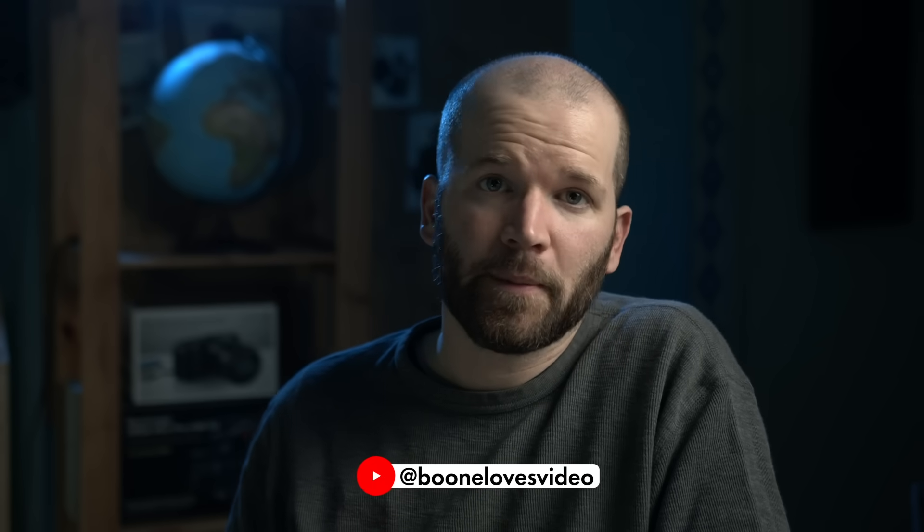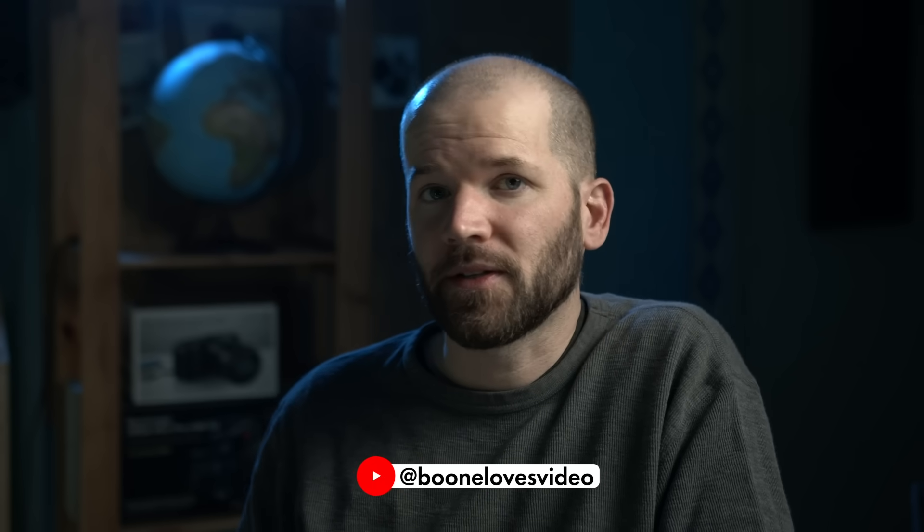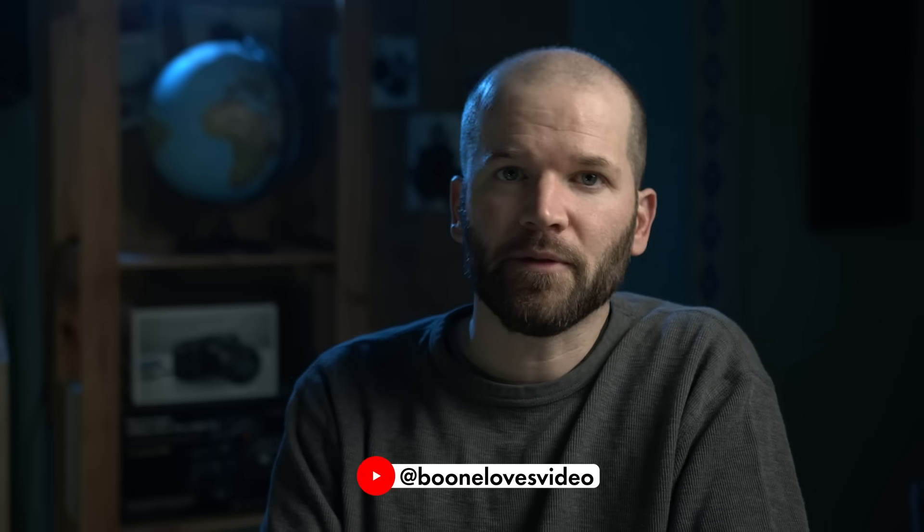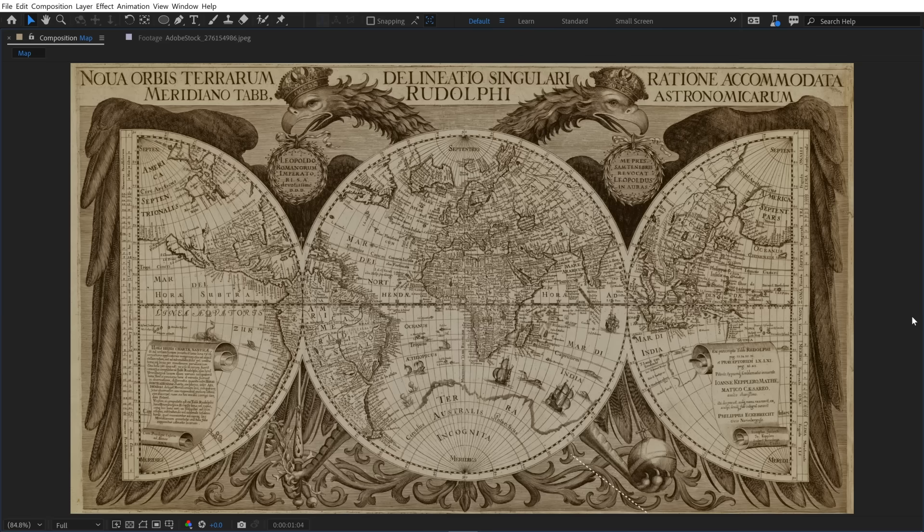Welcome back to Adobe's Learn from the Pros tutorial series. I'm Boon from Boonless Video. In the last episode, we created this animated map path with some markers. In this episode, I'm getting everything set up and ready for animation inside of 3D space.